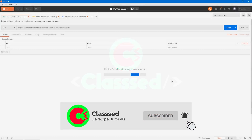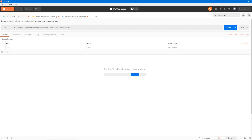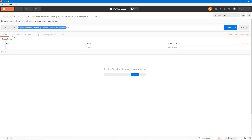Before we start, I just wanted to tell you that we'll be using an API I created as part of an AWS Lambda and DynamoDB tutorial. It's a basic CRUD API. I'll put a link in the description for the base URL of the API and to that video. If you just want to follow along, the link will be in the description.